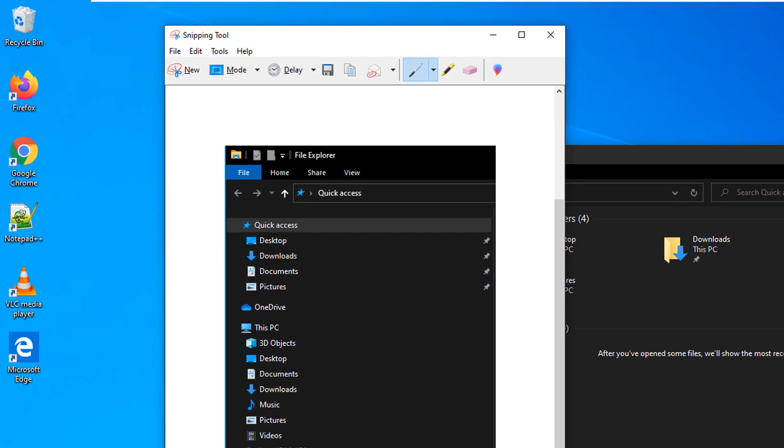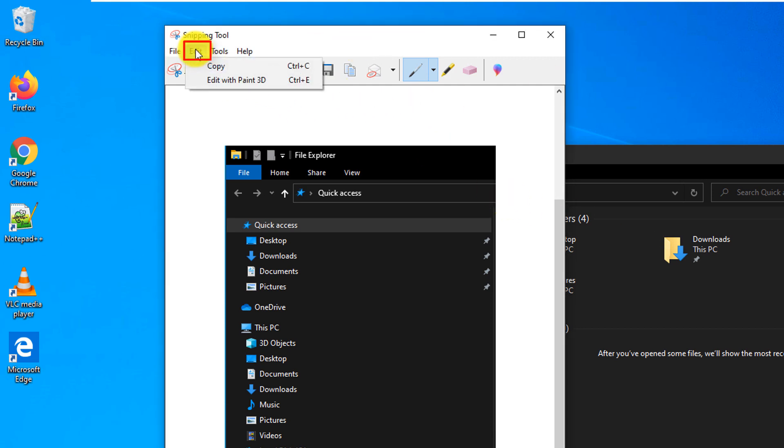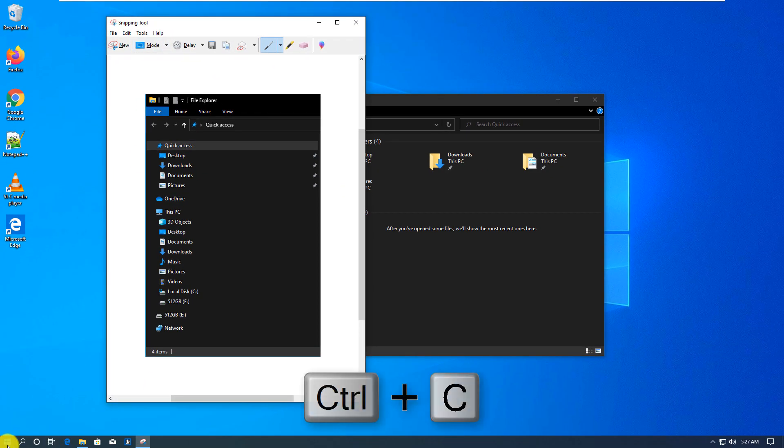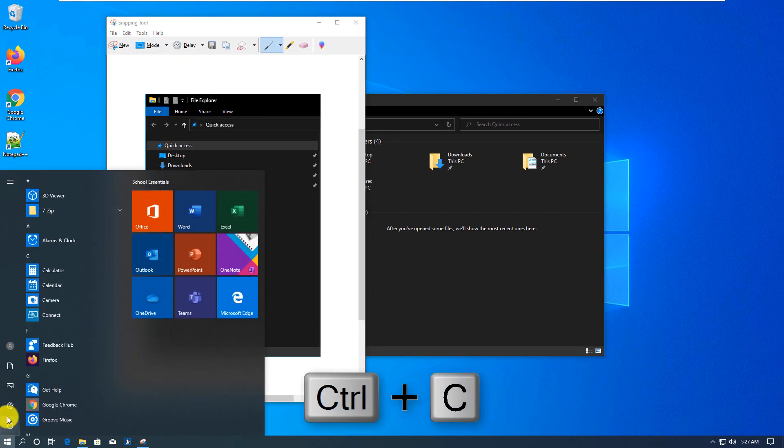and Snipping Tool allows you to make a selection. Once you take a screenshot, you can copy it by clicking Edit, Copy, or using a keyboard shortcut, and you can paste it into a different application.